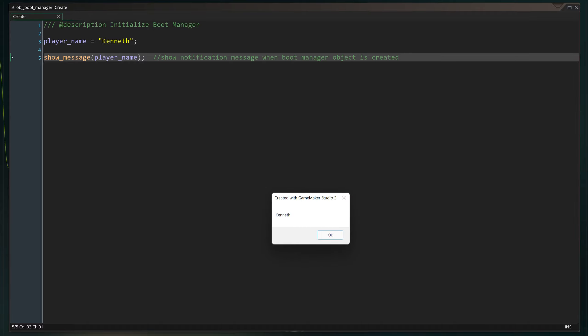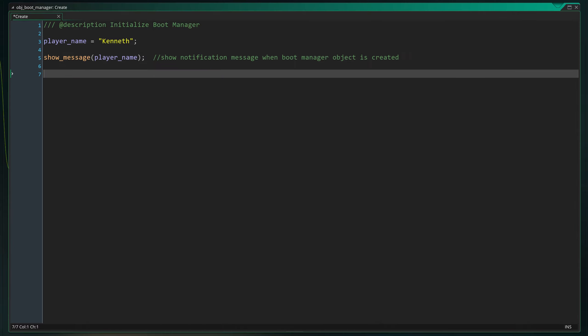As expected, a popup message appears displaying the name Kenneth. If we now type the same player_name variable with a different value, it should change the value of the existing variable.